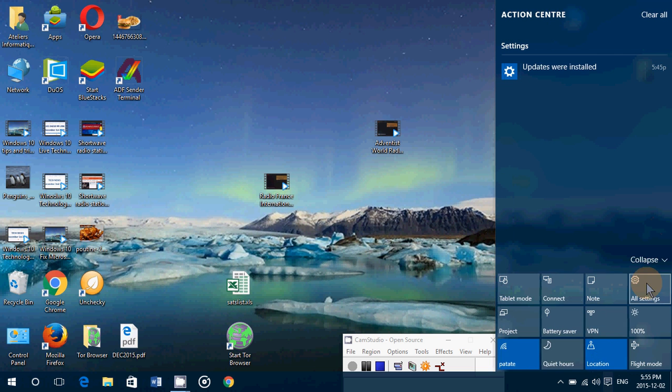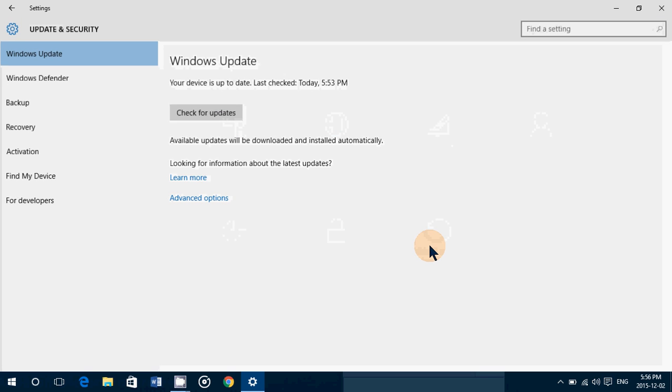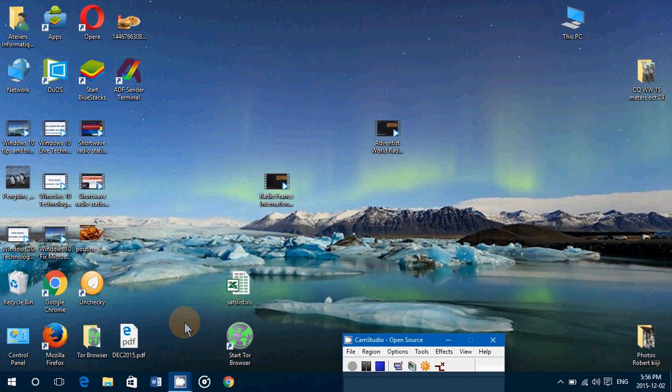here to All Settings, to Update and Security, Check for Updates. It's going to show up as a cumulative update.